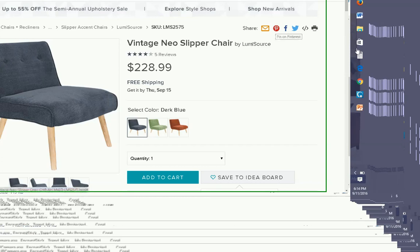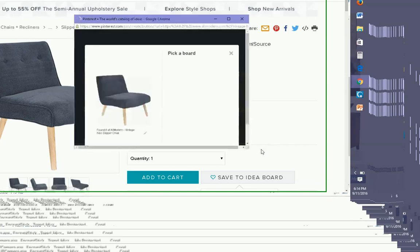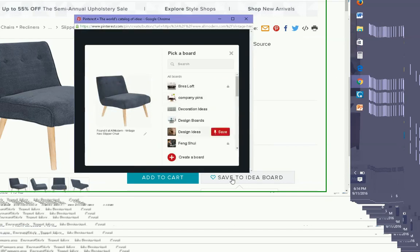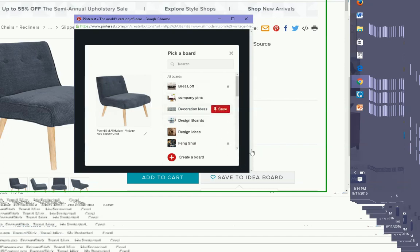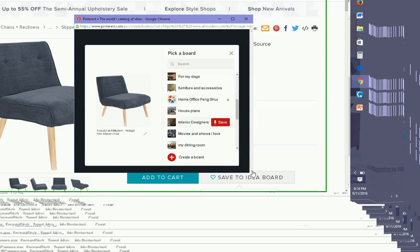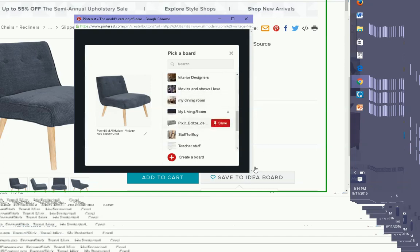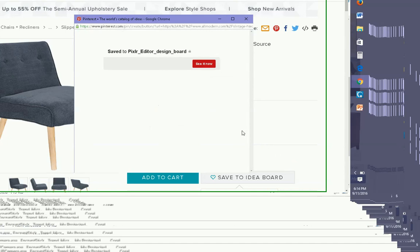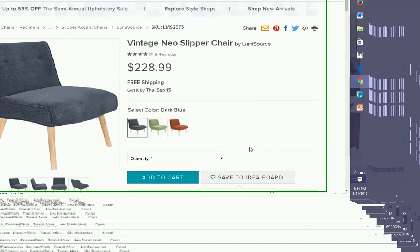So you click on the link, and it takes you to — if you already have your Pinterest account set up, which I do — it takes you to your mini boards. You pick a board. Well, I already made one called Pixlr Editor. So I've saved this before, because this is many times since I've done this video, and here it is saved to the board.